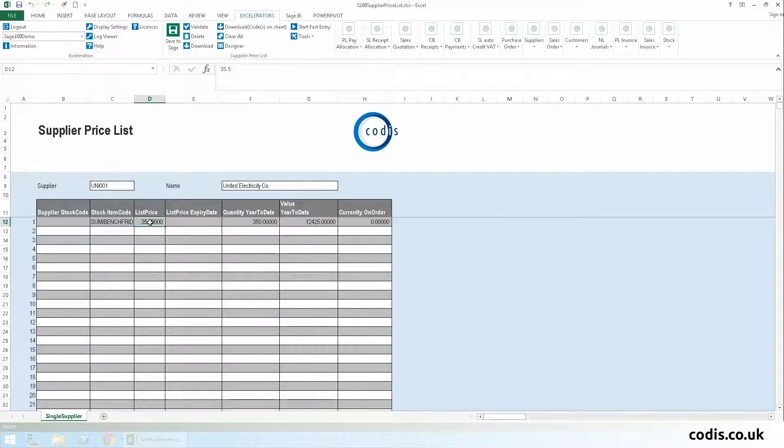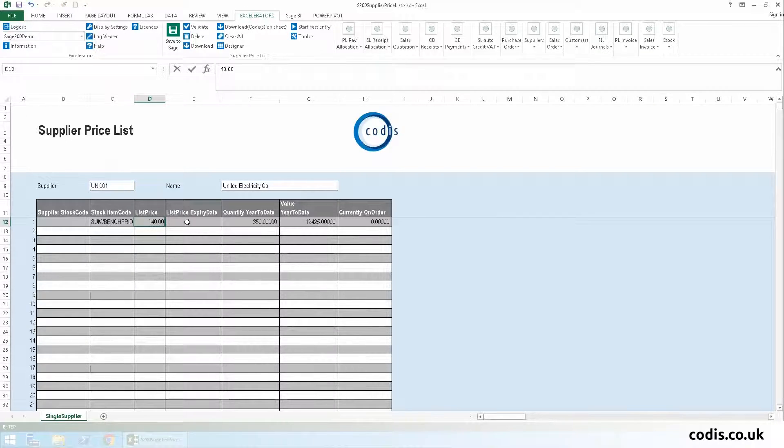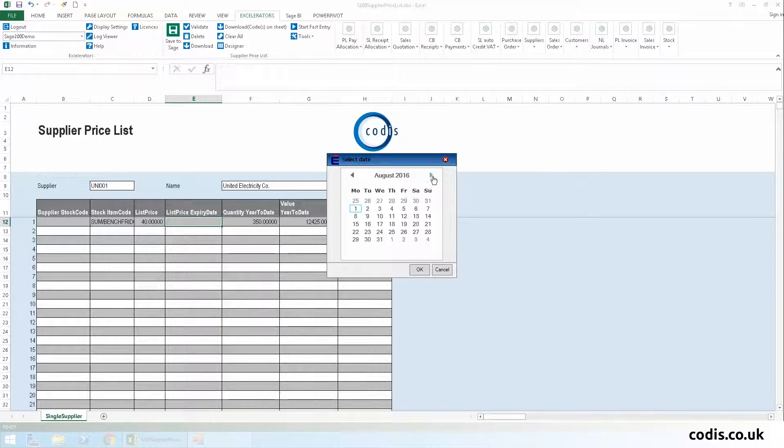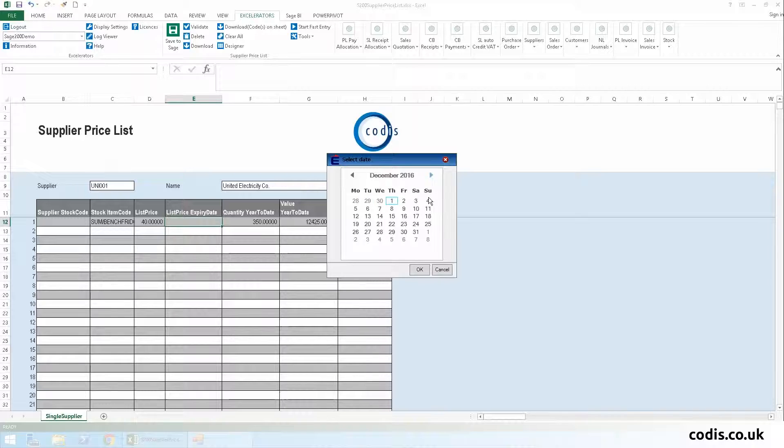We change the list price to £40 and we add an expiry date to 31 December 2016. We can either enter this in manually or right click the cell and browse a calendar.